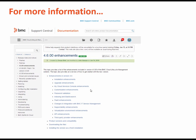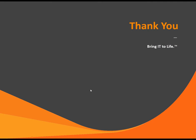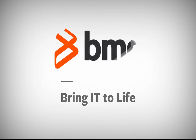For more information about these features and many, many more, go to docs.bmc.com and review all the new 4.6 enhancements. I hope this video has given you a good overview of the new functionality that you can find in BMC Cloud Lifecycle Management version 4.6. Thank you for watching.